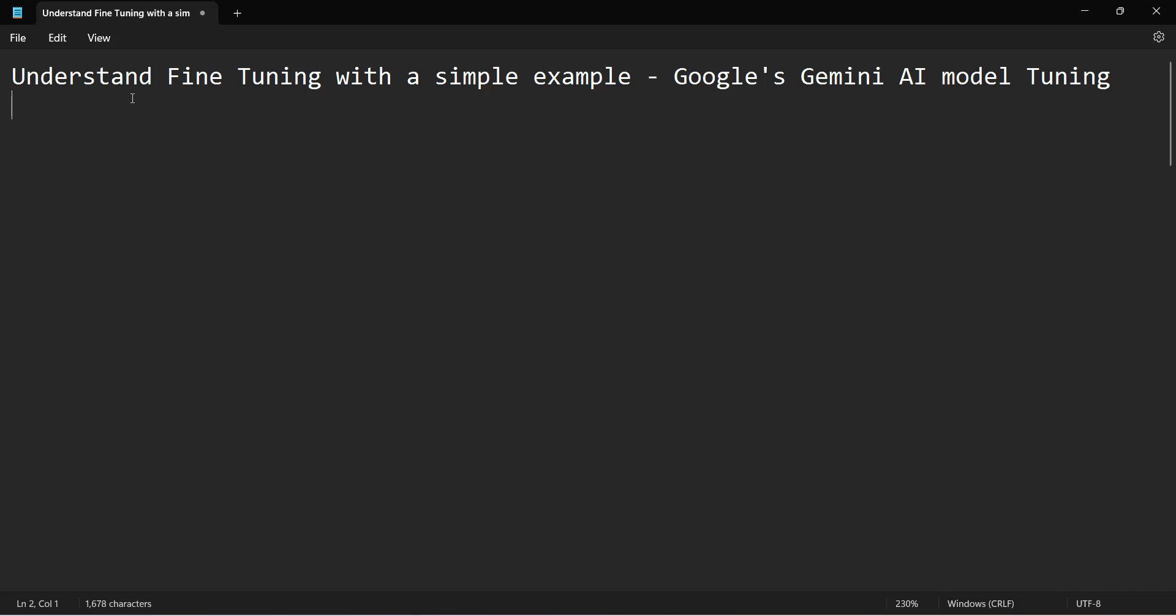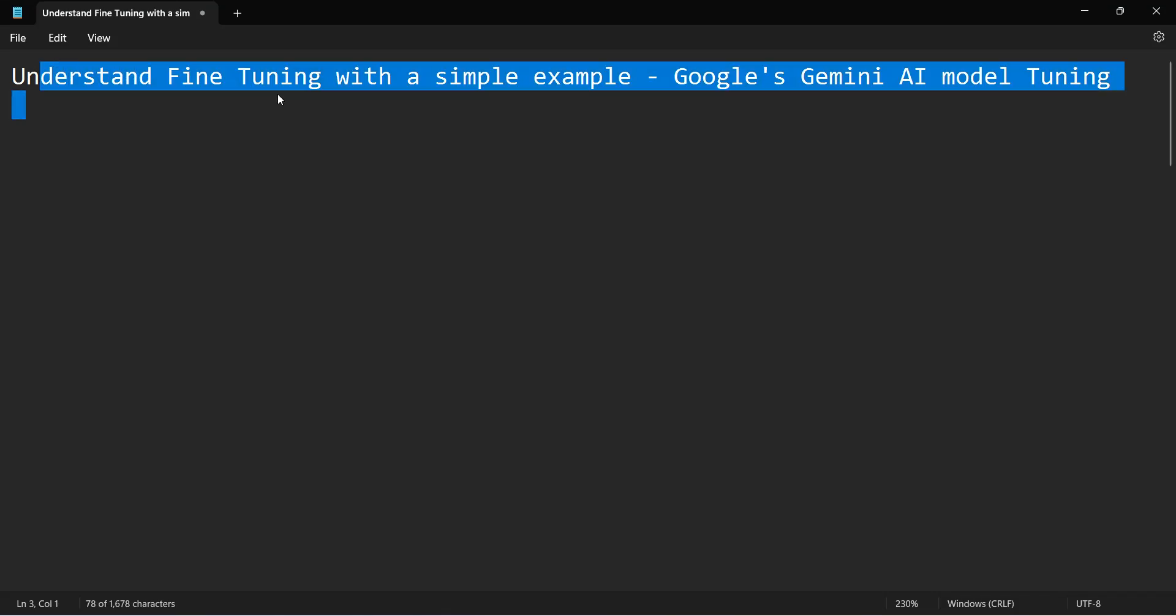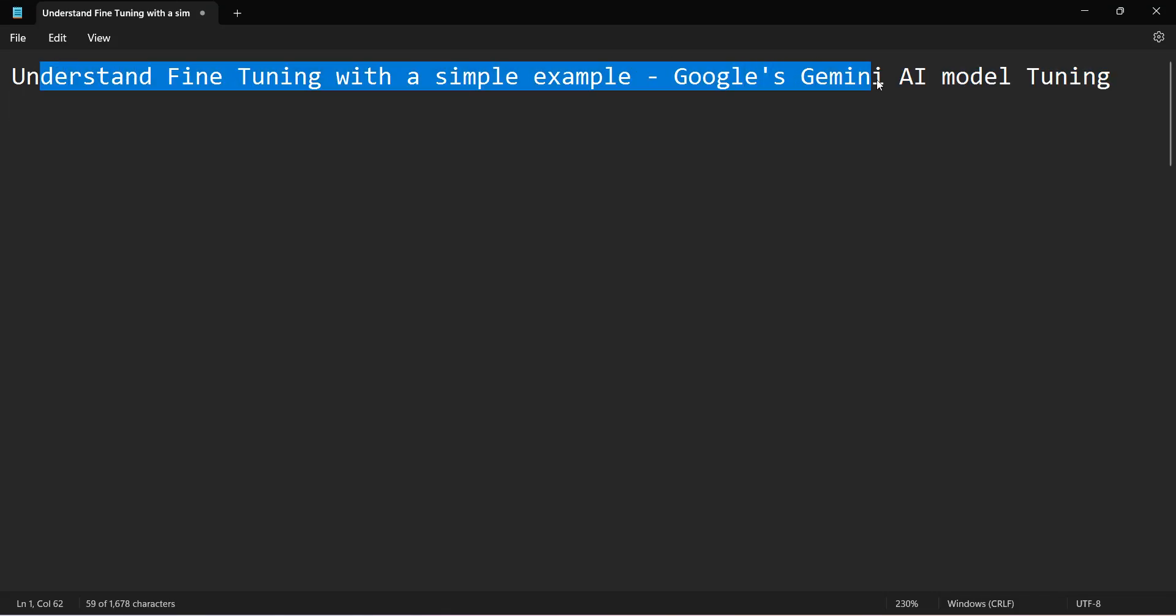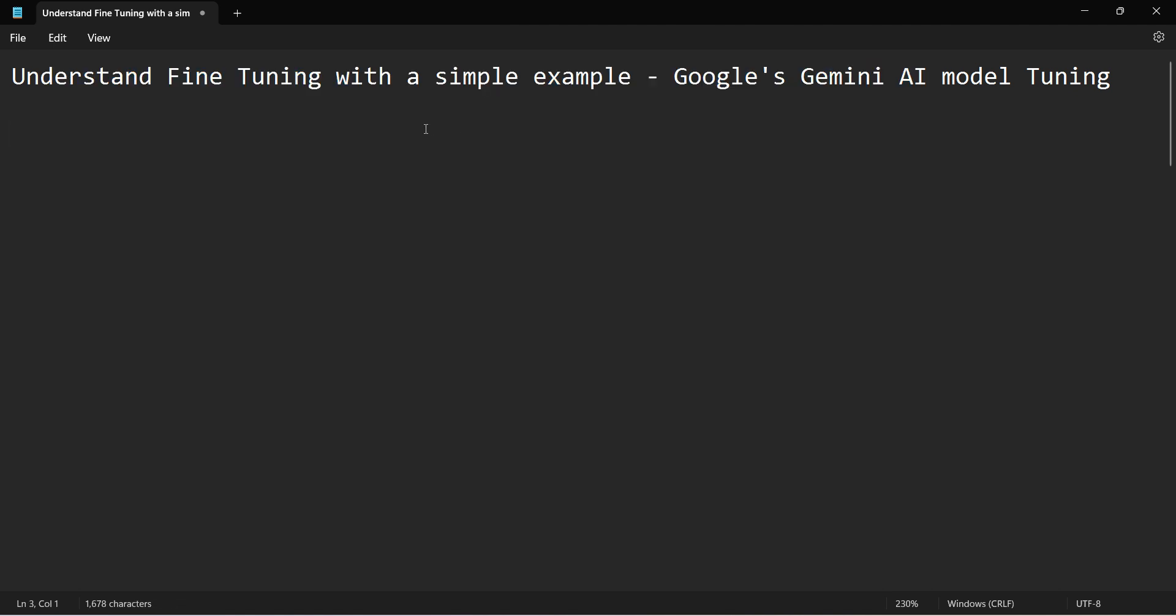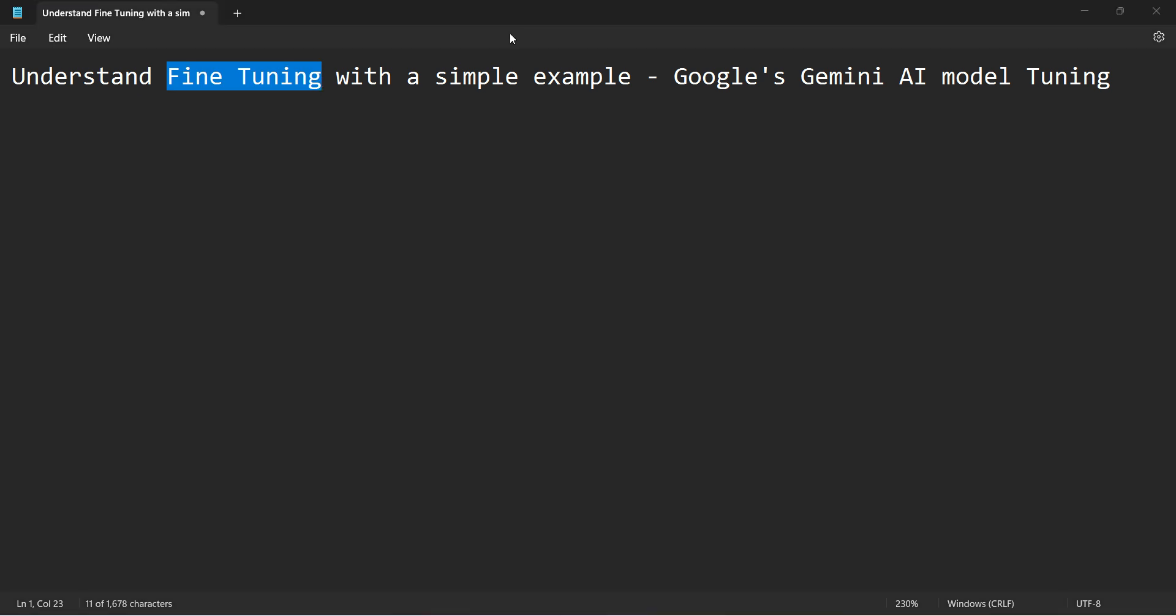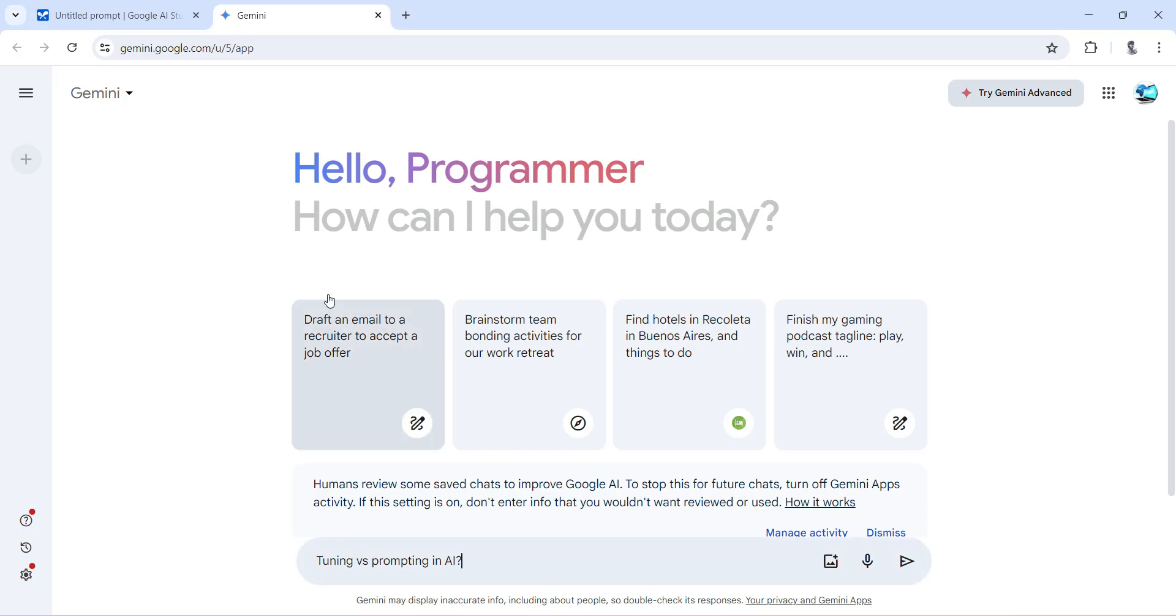Welcome to my video. In this video we'll see how to fine-tune your Google Gemini AI model using a very simple example. So let's begin. But before we go ahead, first let's understand what is fine-tuning versus simple prompting. There are lots of materials around, but we can take the help from Gemini only to ask tuning versus prompting in AI.